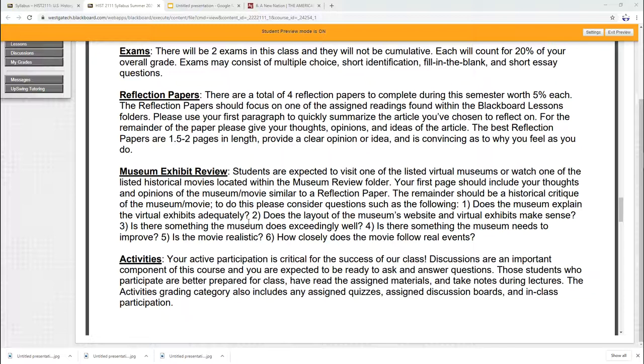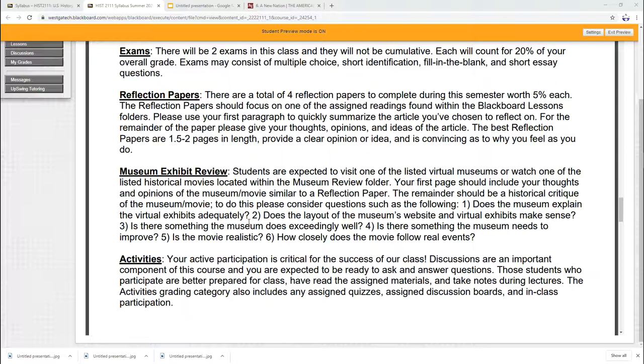Museum exhibit review. It's kind of like a reflection paper, but it's a little bit longer. It's about double the length. So instead of a page and a half, you should be looking at two and a half to three pages. And I have in here some questions you might want to think about when you're looking at your virtual museum. Do the virtual exhibits make sense? Does the layout of the website make sense? Is there something that the website does well? Something they need to improve on? If you're doing a movie, think about those things, put an add in. Is the movie realistic? Is it factual? Does it follow the real events? Or is it just pure Hollywood?